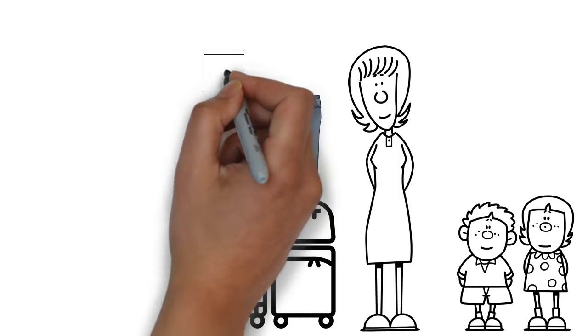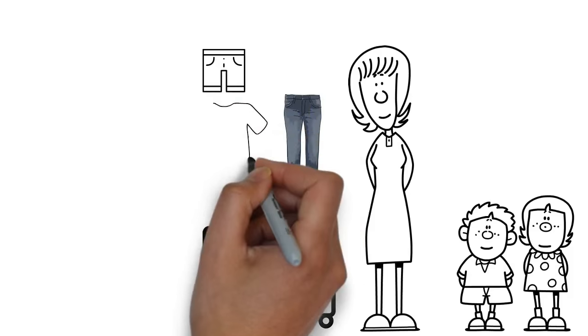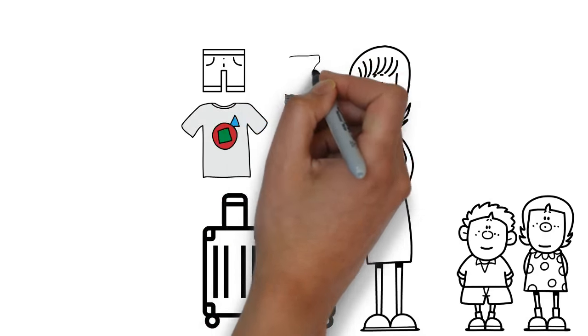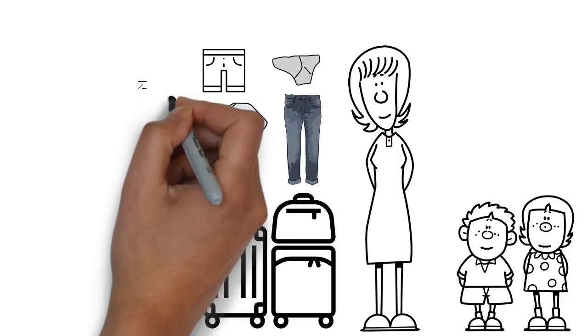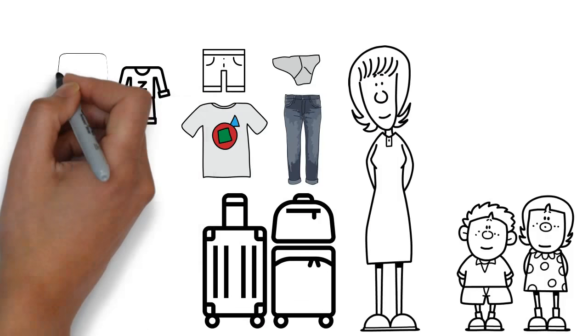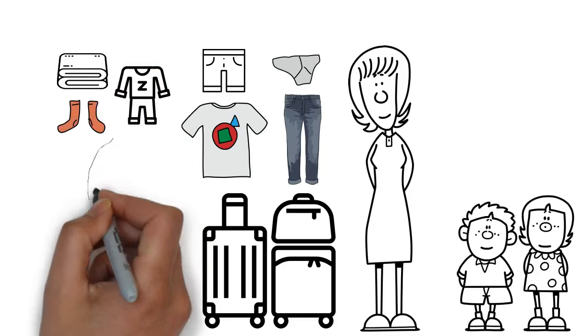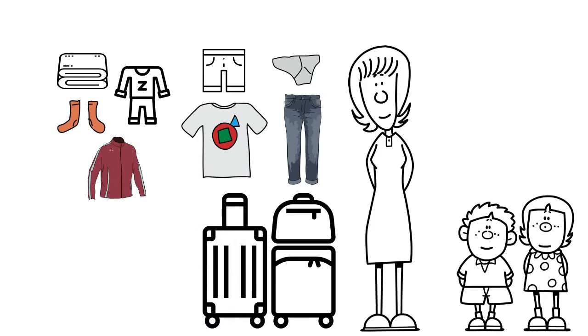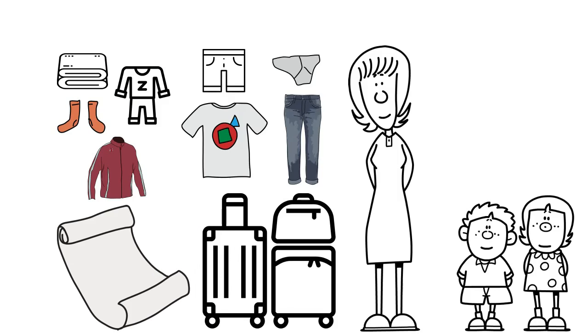Let's see: jeans, shorts, sweatshirt, underwear, pajamas, socks, towels, jacket, and the list goes on.